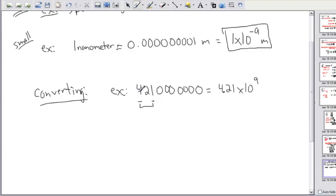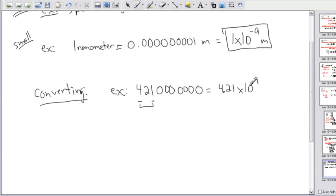To summarize: take the non-zero sandwich, write all numbers in between, put a decimal after the first number, then count how many places you need to move to get from 4.21 back to the original number — that count is your exponent. A positive exponent means the number gets bigger: 10 to the 9 is 10 multiplied by itself 9 times. So taking 4.21 to a positive exponent makes the number much bigger. You can also convert in the other direction.